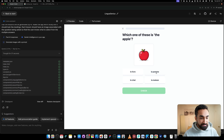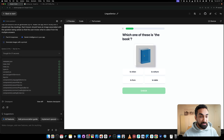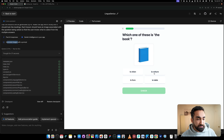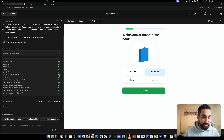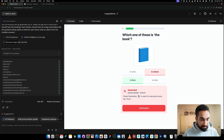Let's test an incorrect answer. The next question is 'Which one of these is the book?' Le chat means the cat, la voiture means the car, le livre means the book, and la table means the table. Let's intentionally select la voiture — the car — which is wrong. We get 'Incorrect!' and it shows the correct answer is le livre, along with a small explanation: 'Remember, le is used for masculine nouns like livre.' That's really cool feedback.